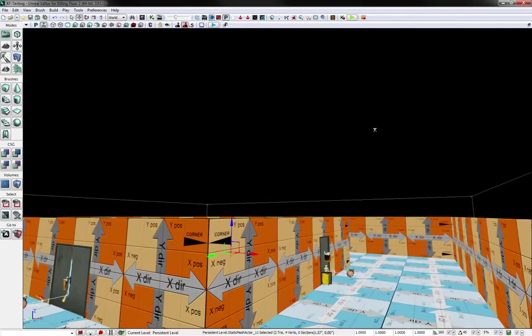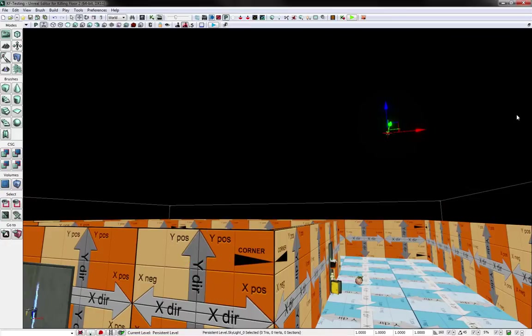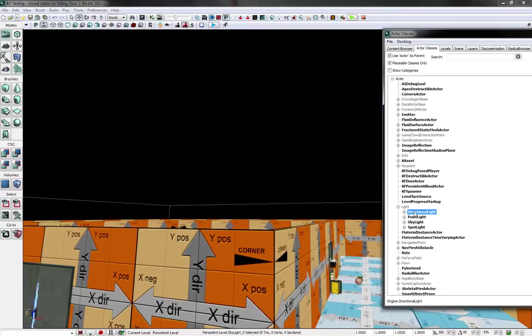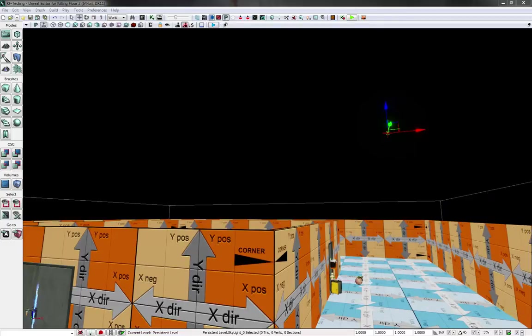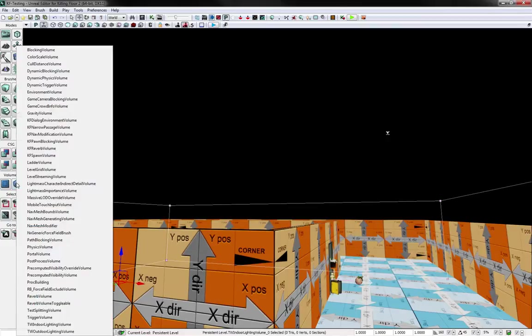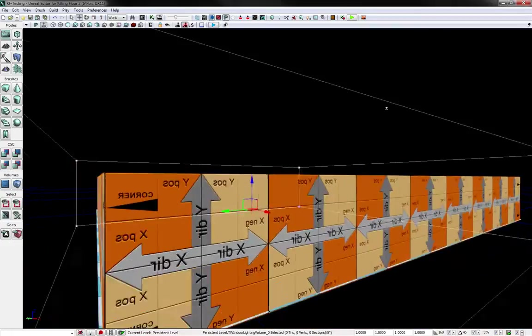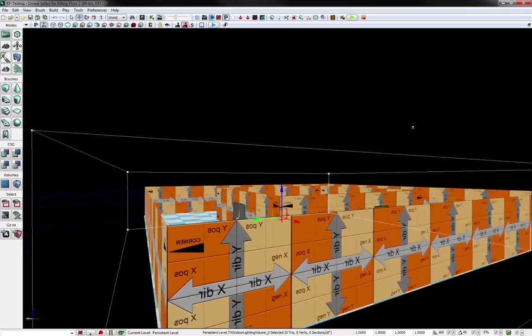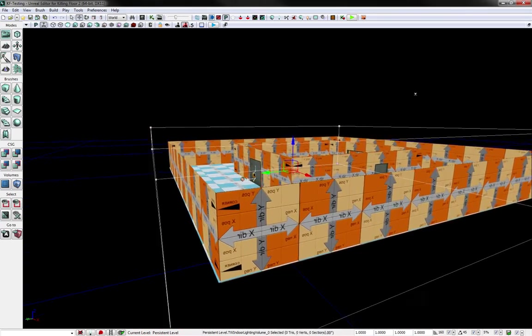So make sure you have some form of lighting, either a directional light, point light, skylight, or spotlight. And put in a Tripwire indoor lighting or outdoor lighting, one of those around your entire map. And then build lighting. And you should be able to see in your game now.